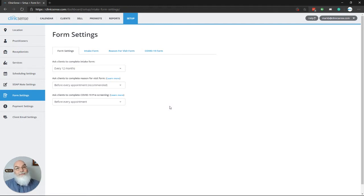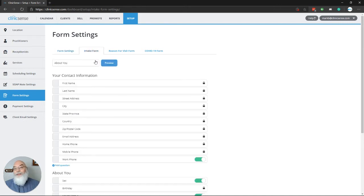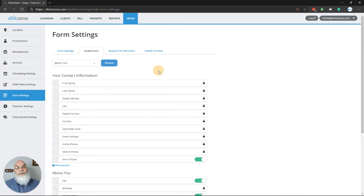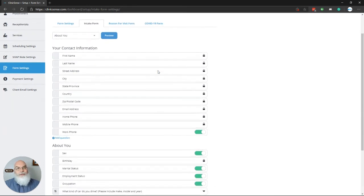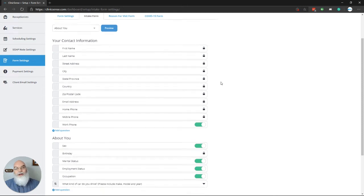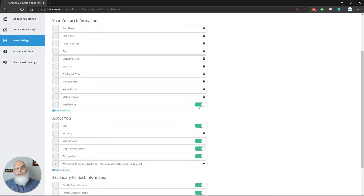If you'd like to customize the intake form, simply click on the intake form tab here. Here you'll be able to see the general sections and questions for the intake form. Some of the questions are locked and required, and that's designated with this small lock, but most of which you can customize by turning them on or off.